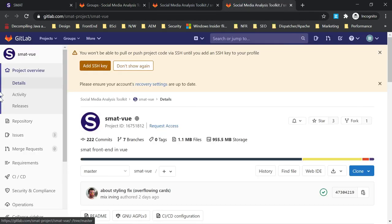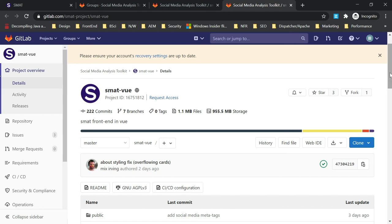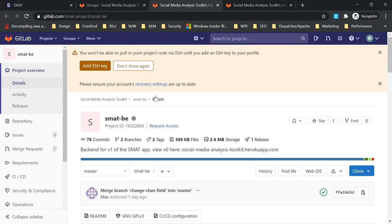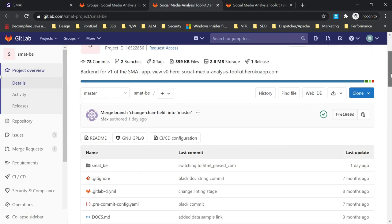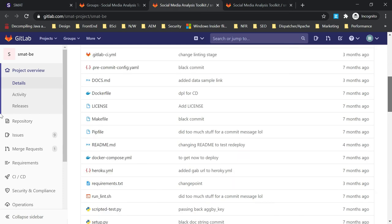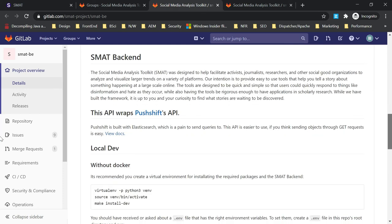If you go to SMART BUI, this is the front-end repository. The front-end is developed based on Vue, and the back-end is developed based on Python and other APIs. They are using a lot of APIs to connect and fetch the data, also exposing this data.